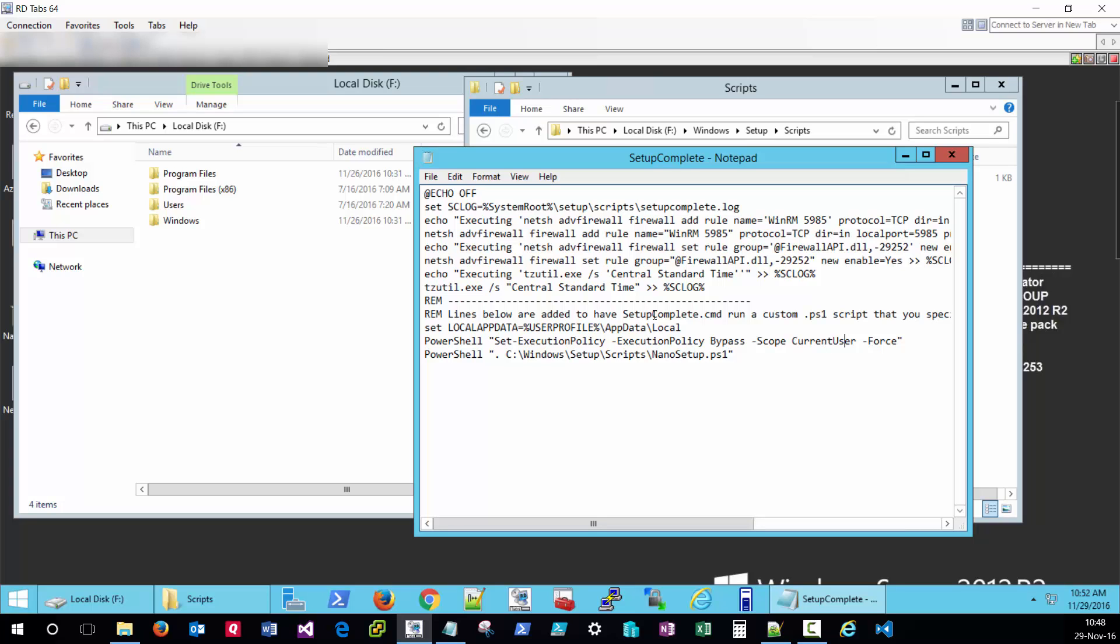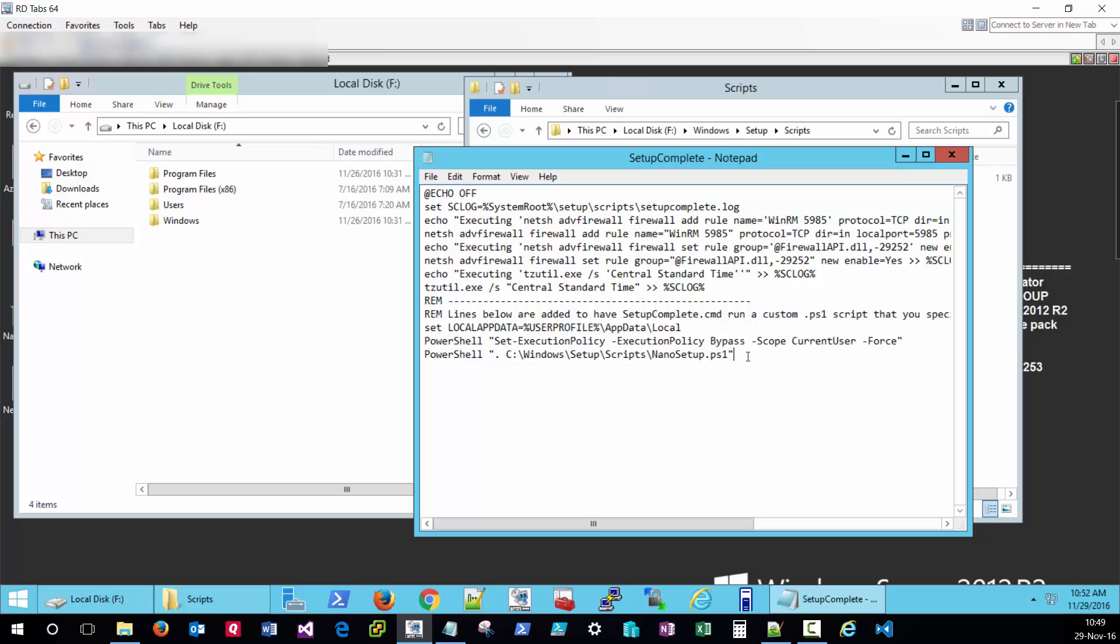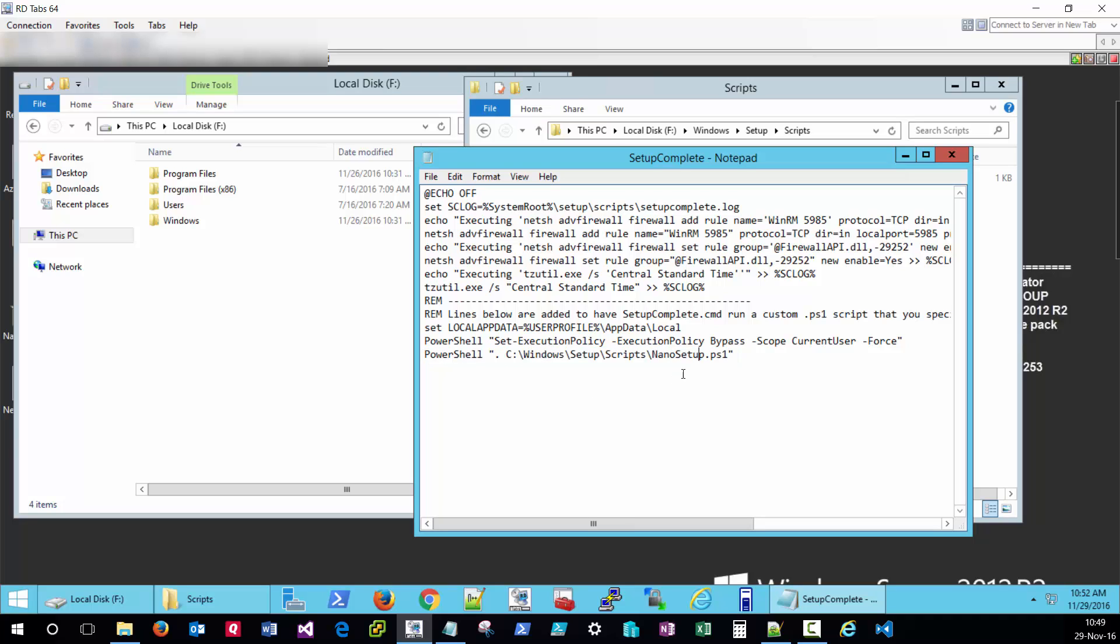You can reference this exact example on the techthoughts.info blog. But essentially, what I'm accomplishing here is I'm going to set the execution policy to allow custom PowerShell scripts to run. And I'm specifying the name of the PowerShell script that I want the setup-complete file to execute. You can name this file whatever you like. I've named mine nano-setup.ps1.